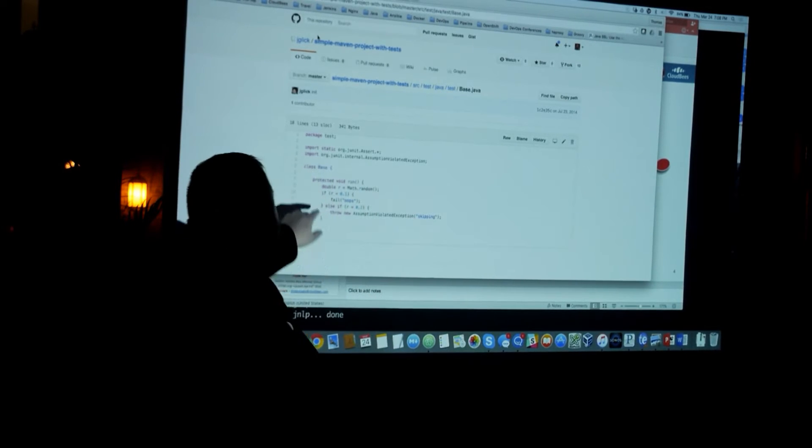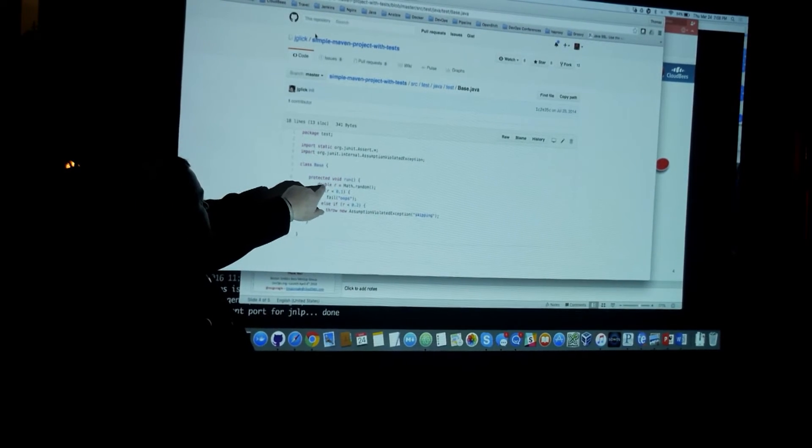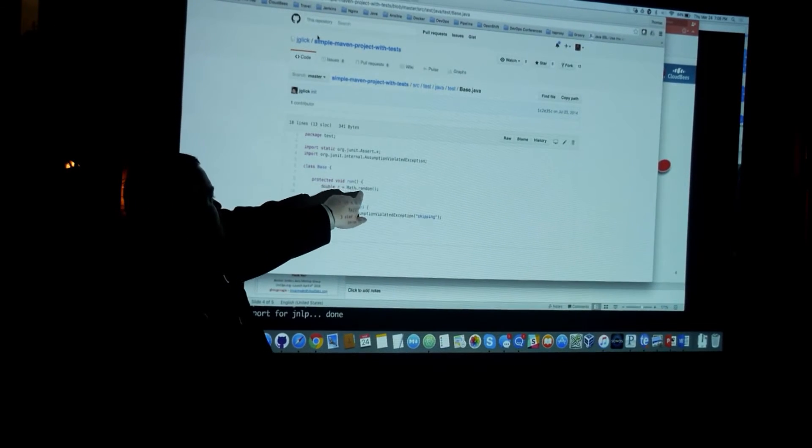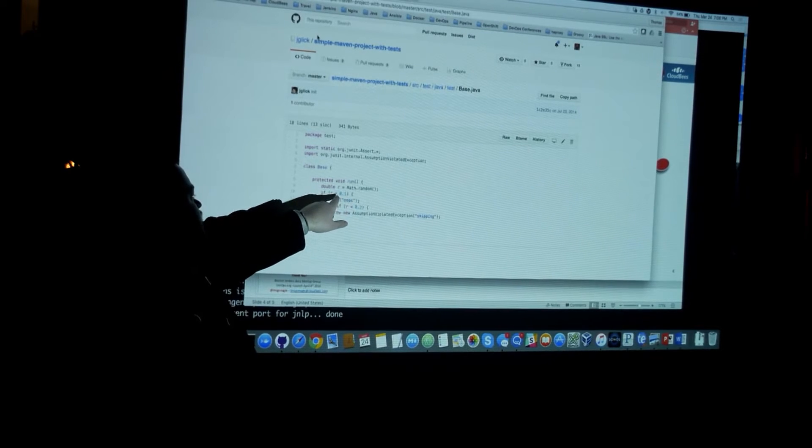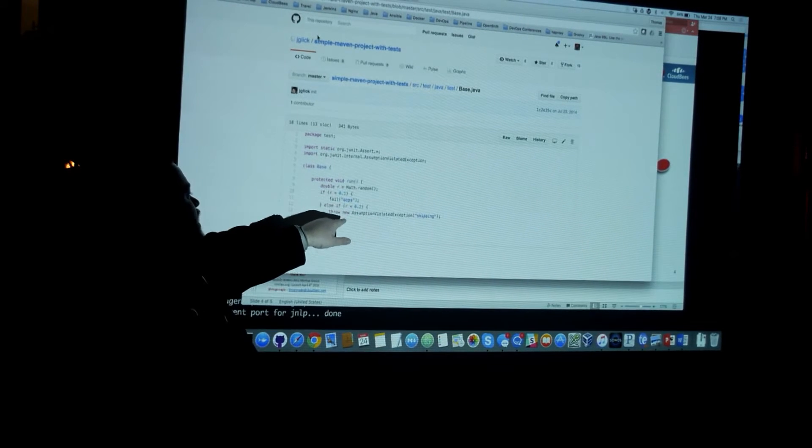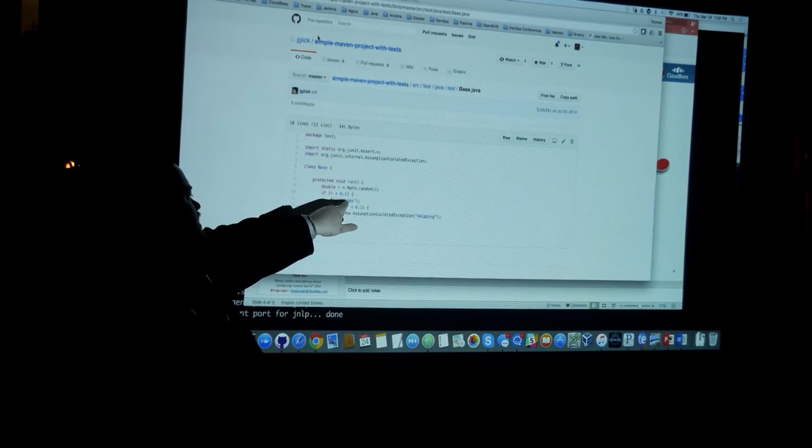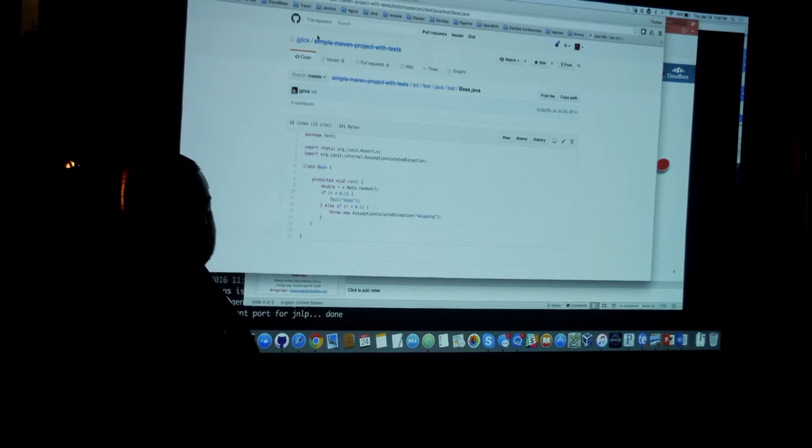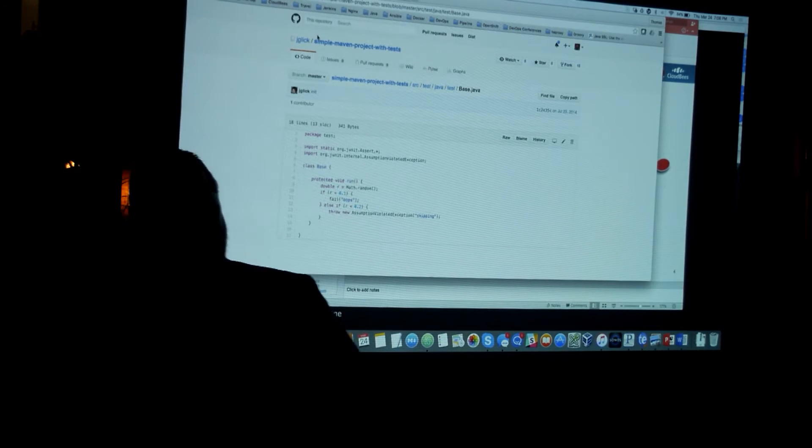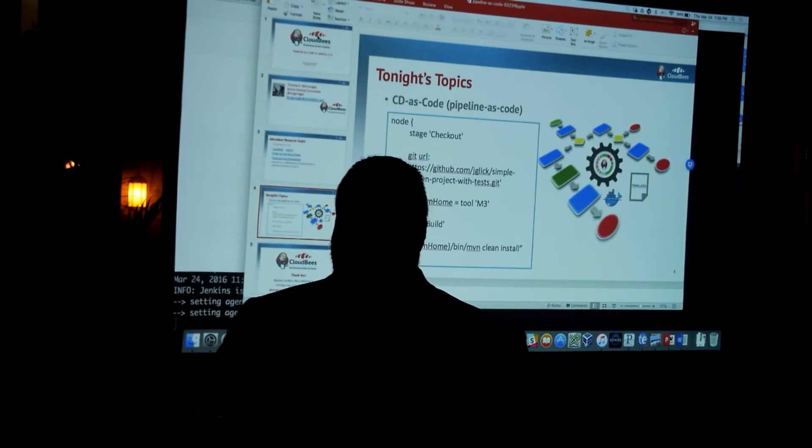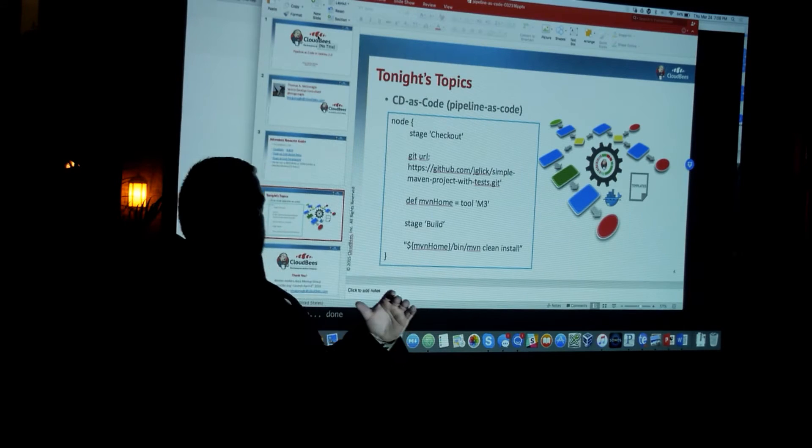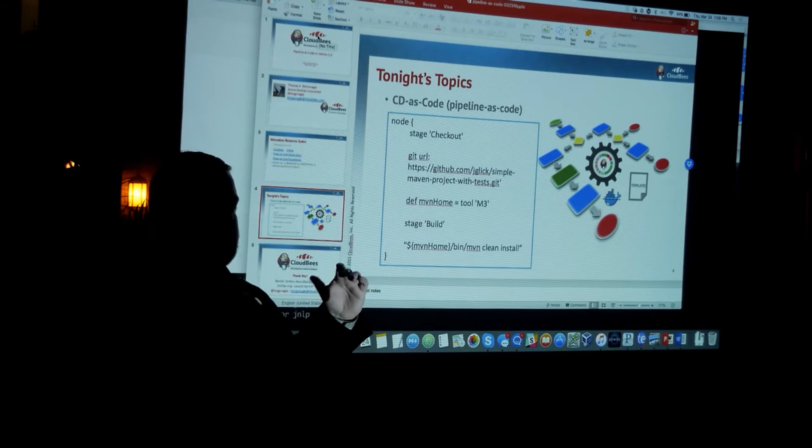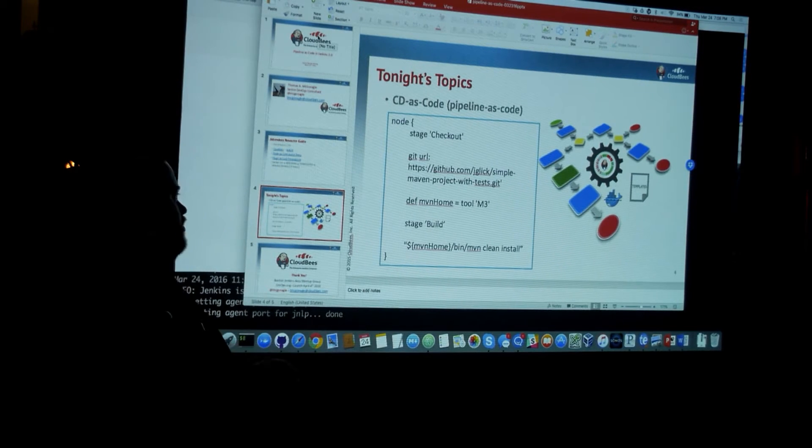That all it does, this is very hard to read, but all it does is it does a math.random in Java. And then if the value is less than 0.1, it fails. And if it's greater than 0.2, it works. And so all it is is just a little script that we build and test the pipeline code with.